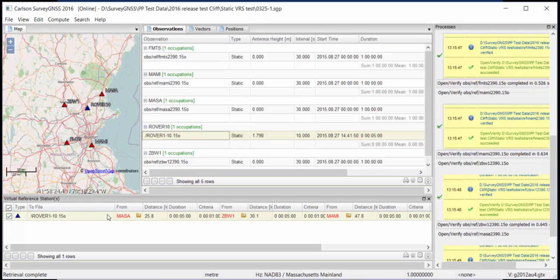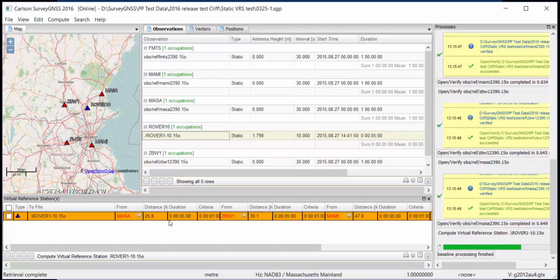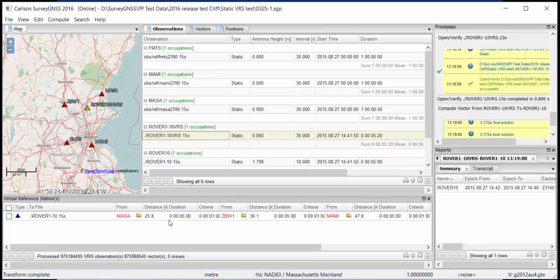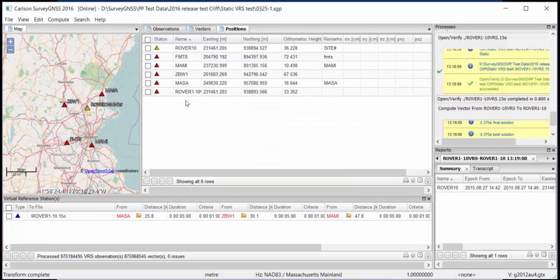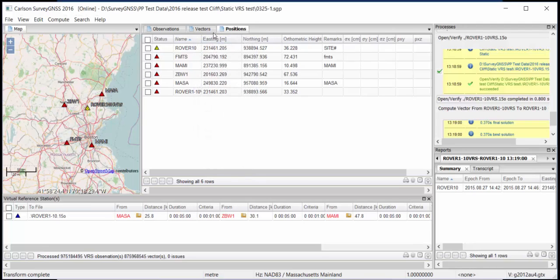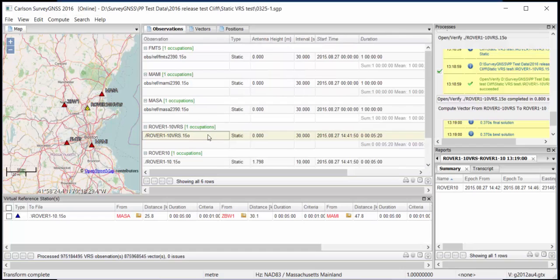So we're going to use these stations. We're going to right-click and we say Compute VRS. So what will happen now is a new station, a virtual station, will be created using the data from the three closest CORS stations. So it's already done that. So if we go to positions now, we actually see that we have a new station. Let's change this a little bit, make this a little bit wider. So you see that we have created a new station, a VRS station. It's named after the rover, but it's called VRS. And as you can also see, if we go to observations, that this is an actual file. So you see we have an actual file that was created. And that's a file that you'll have on your hard disk. So it's really a physical file.